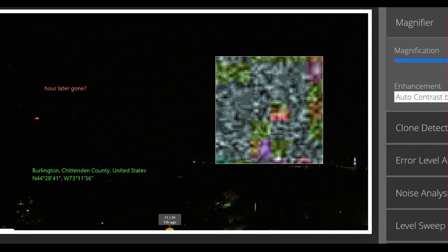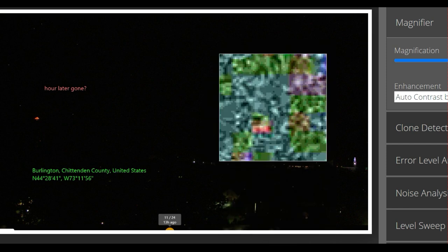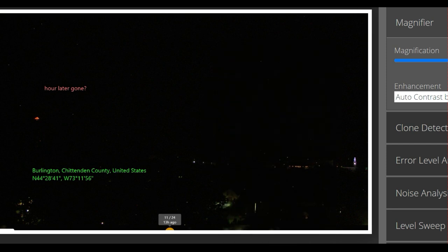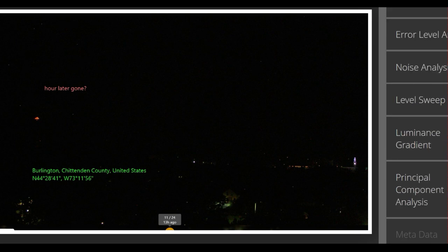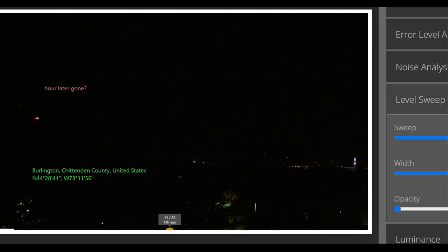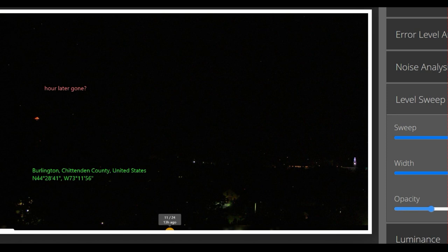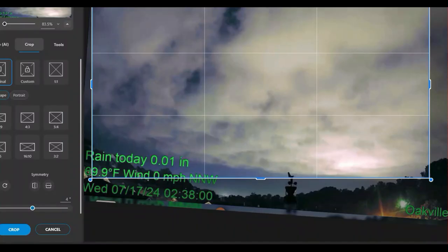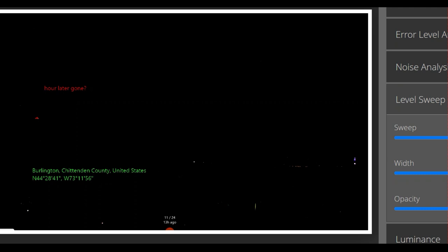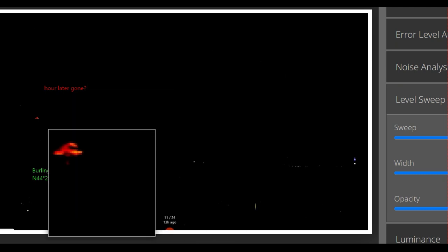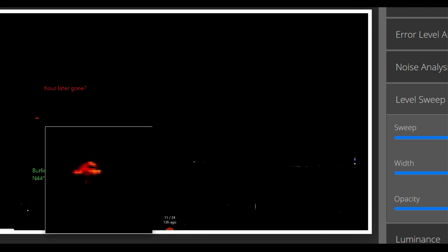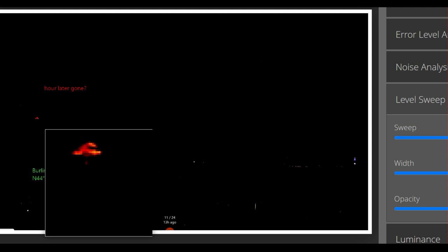So you see stuff with this device that you won't see normally. Let's go down to Level Sweep. Now, if you remember me, Level Sweep will show you the light source if it's coming from the object. There it is. The light is on top of the vehicle. You can see part on the bottom, a little dot of red.